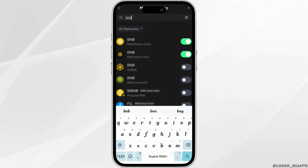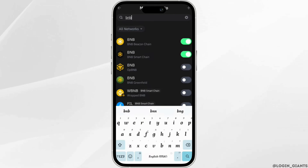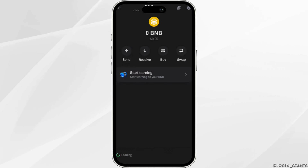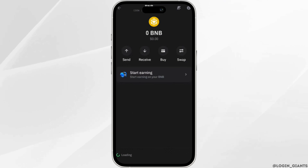Make sure that the BNB option is enabled. Once you have enabled it, head over to it. Different menus will appear — Send, Receive, Buy, or Swap. In order to find the BNB BEP20 address, simply click on Receive.